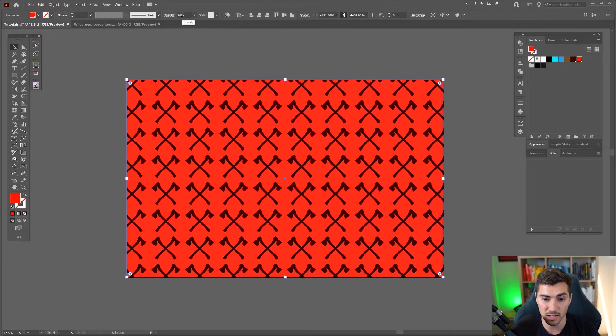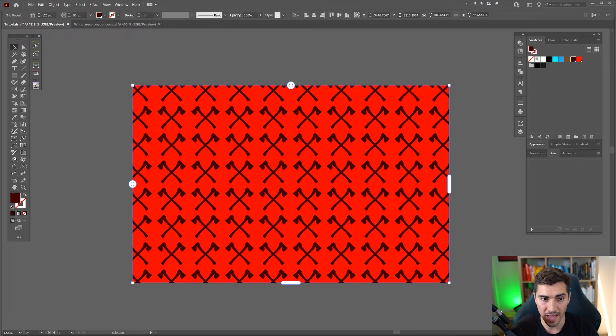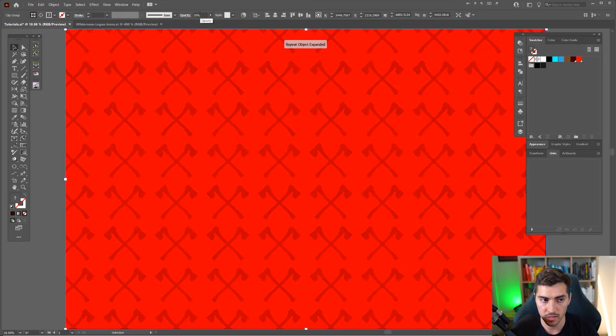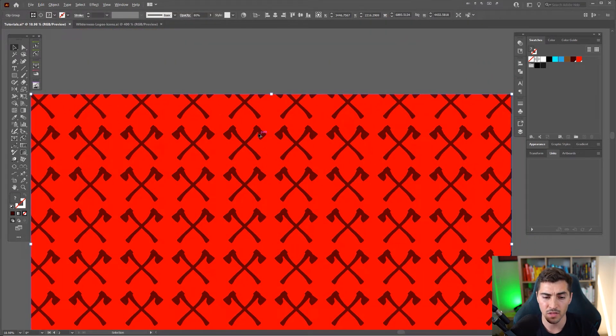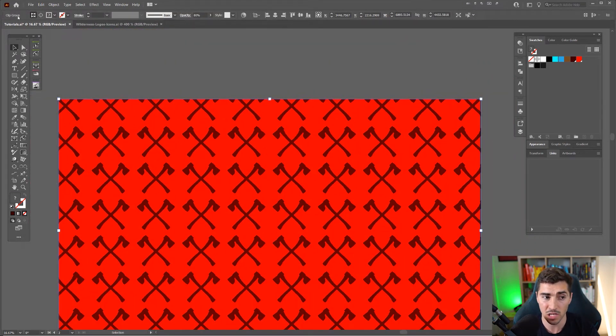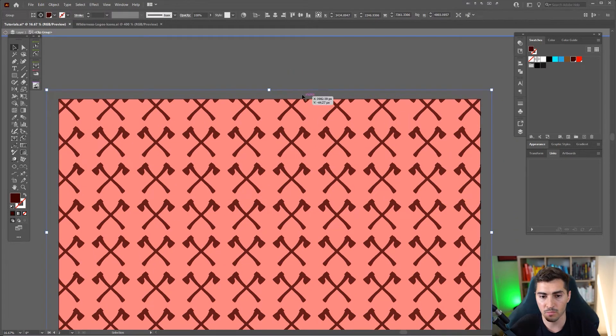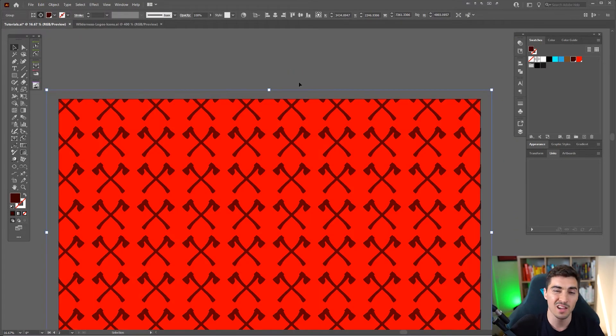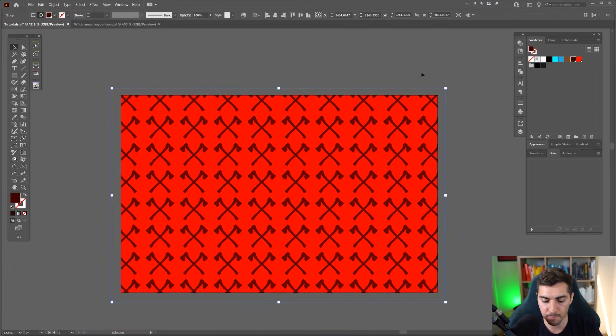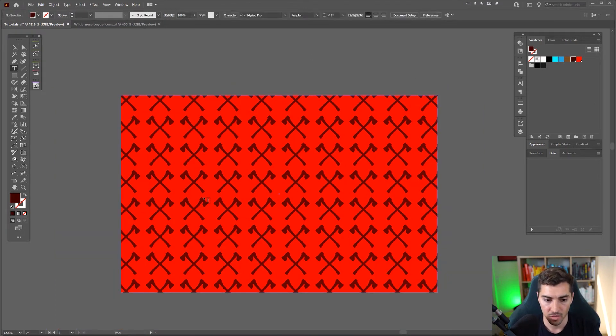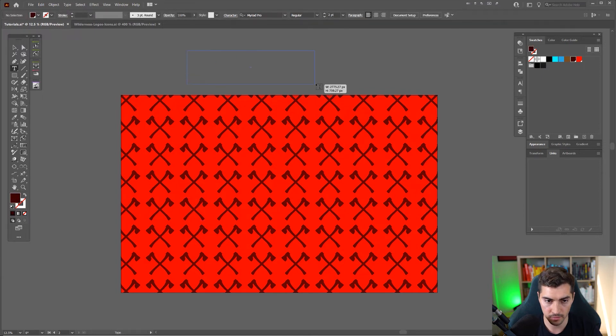I'm just going to decrease the opacity of the axes here. Keep in mind that the grid makes it into a clipping group, so you can see if I double click it's actually in a clipping group. I can unmask it or unclip it if I want but I'll just leave it at that. And then maybe I want to add some typography or something like that.